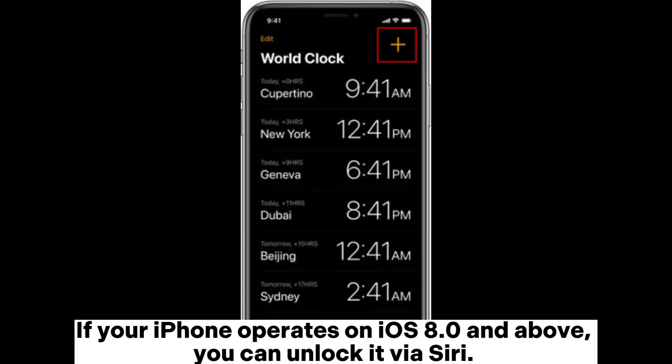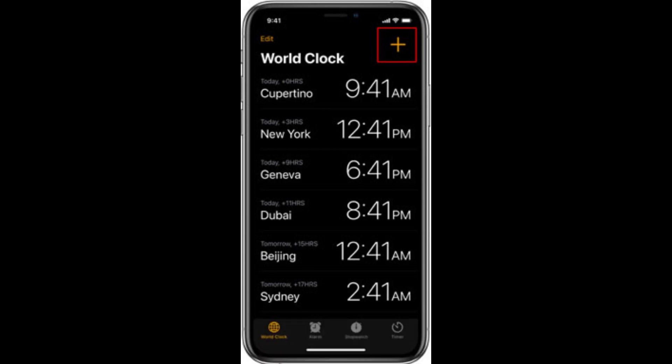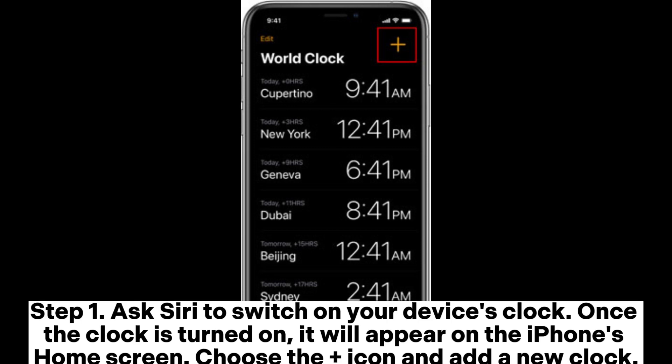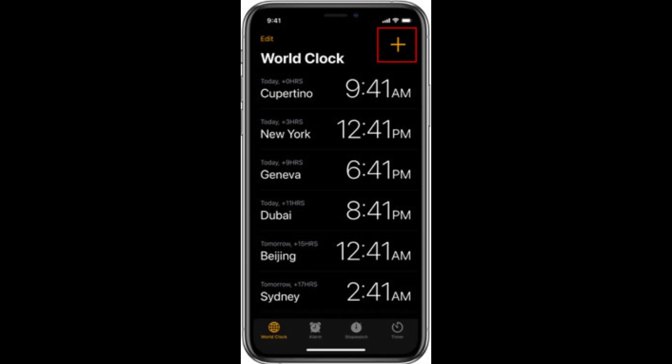If your iPhone operates on iOS 8.0 and above, you can unlock it via Siri. Here are the steps on how to unlock a disabled iPhone without iTunes via Siri. Step 1: Ask Siri to switch on your device's clock. Once the clock is turned on, it will appear on the iPhone's home screen. Choose the plus icon and add a new clock.